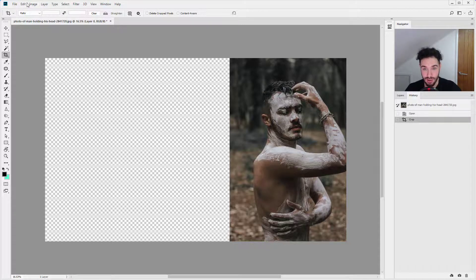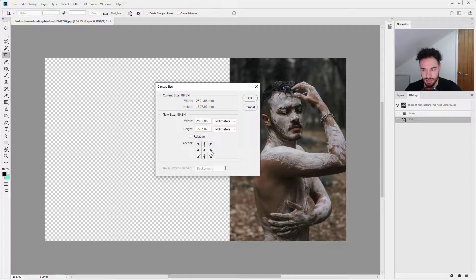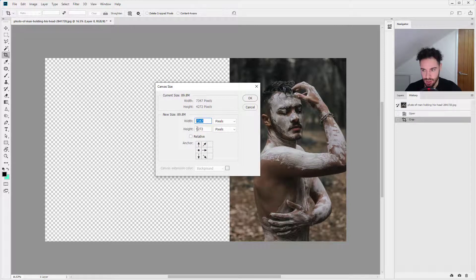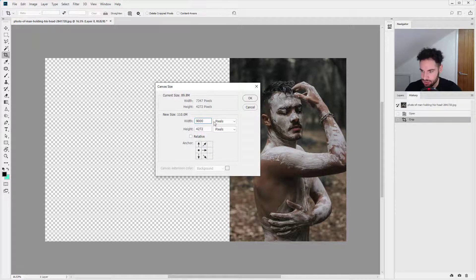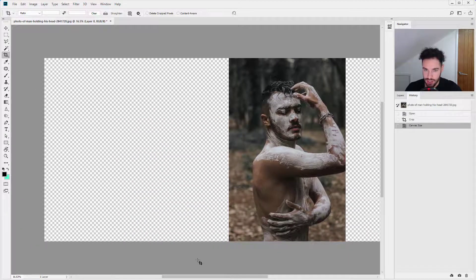How you would normally do this is via Image and then Canvas Size, where you can pick and choose where you add the extra pixels. If we change the units to pixels, we can see the size of our document. So say we want to go to 9,000 pixels wide — click OK and those pixels are added on to the right. But that's a longer-winded way of doing it.